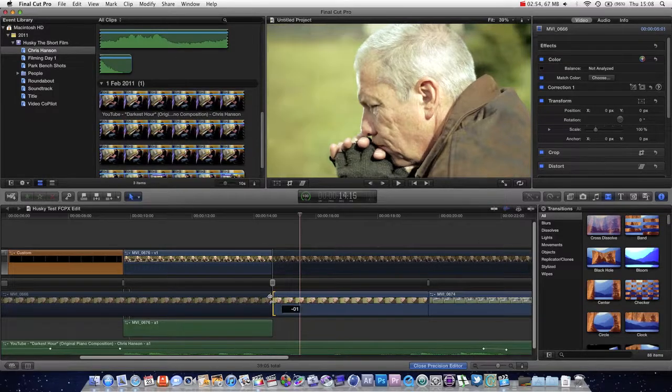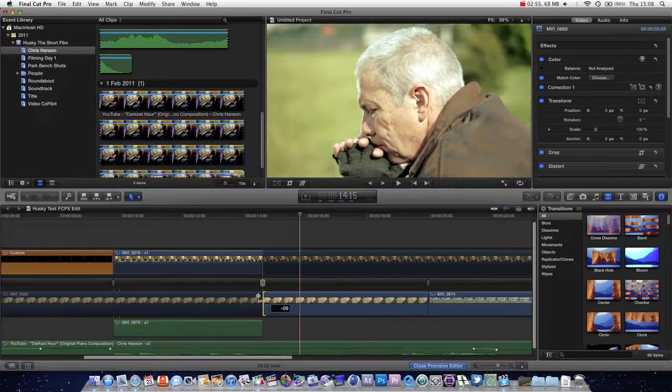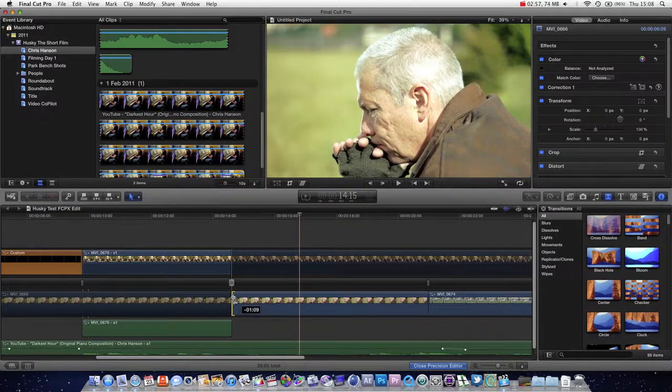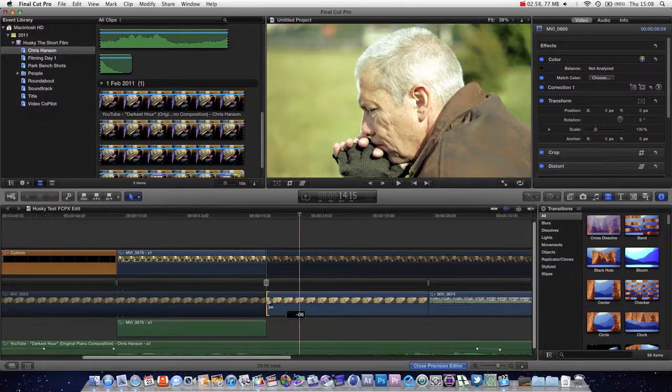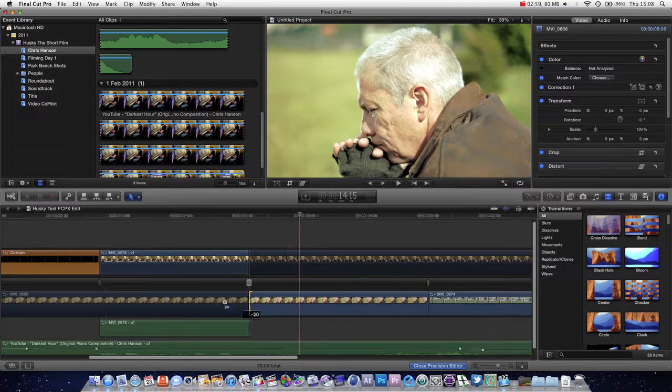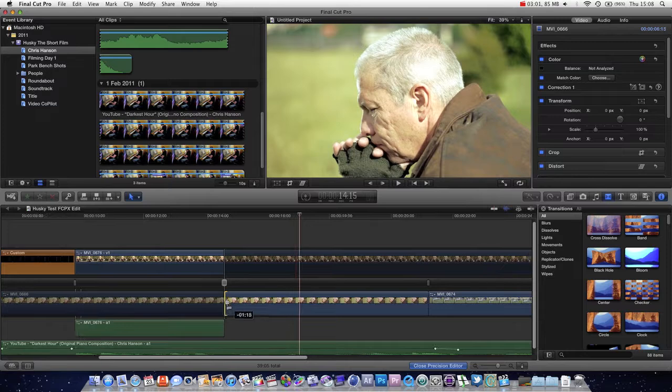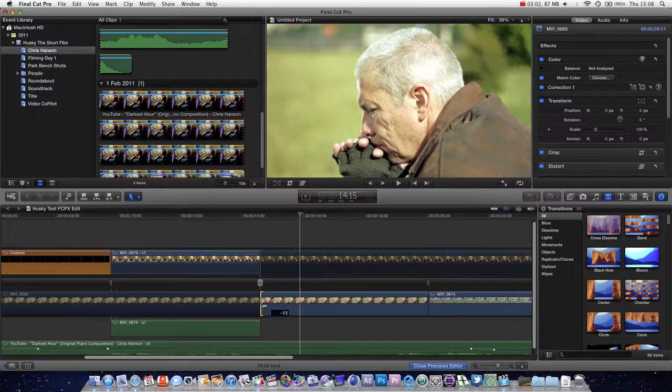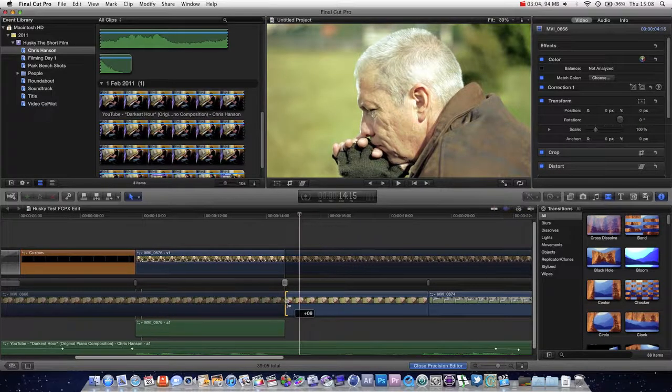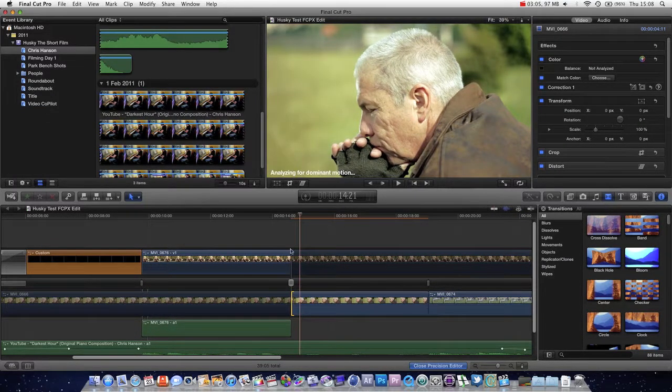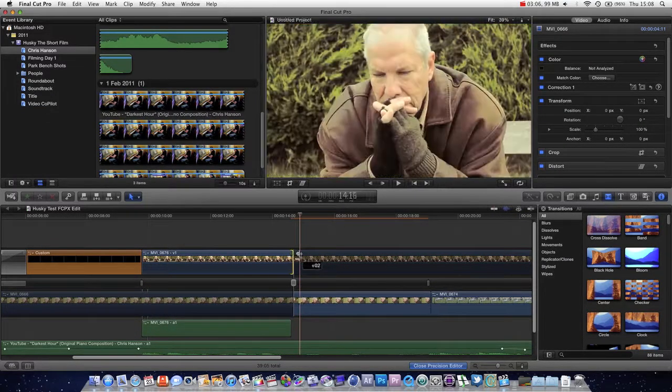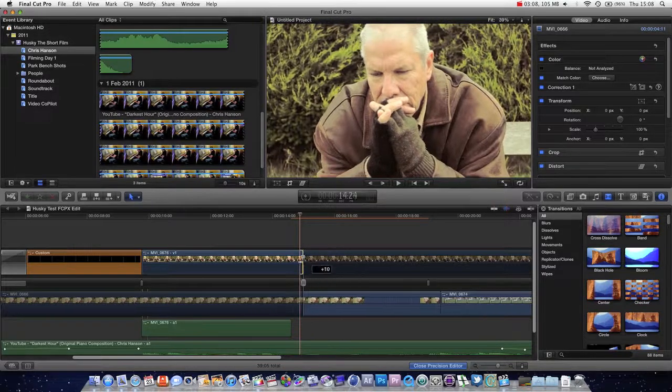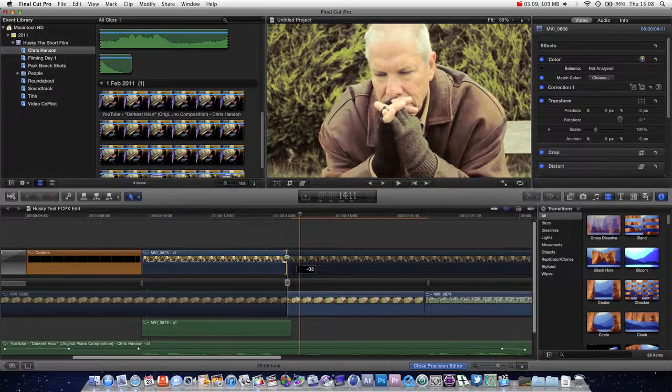So we can just drag this and extend the shot out, kind of like what we were doing earlier. But in this case, you can see exactly what media you're adding. And it still lets you know how many frames you're adding. And then you can do the same on this side. And you can also reduce the length as well.